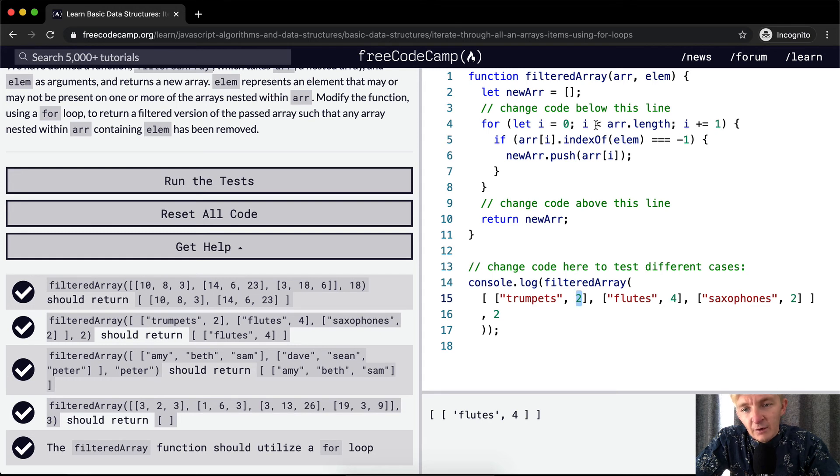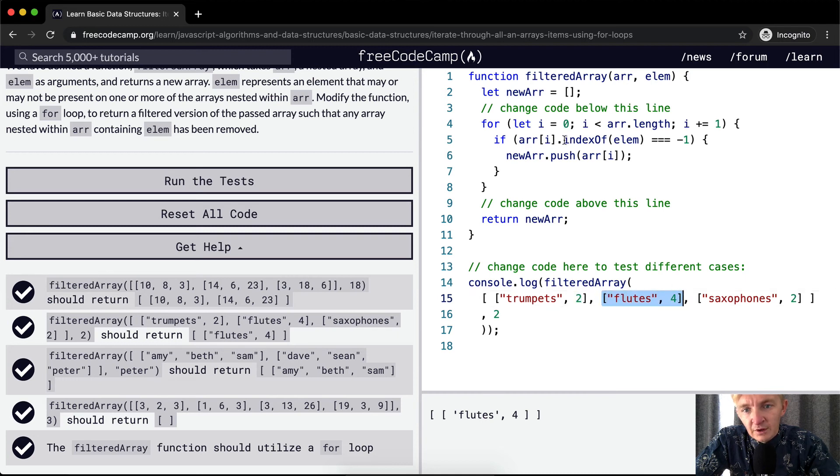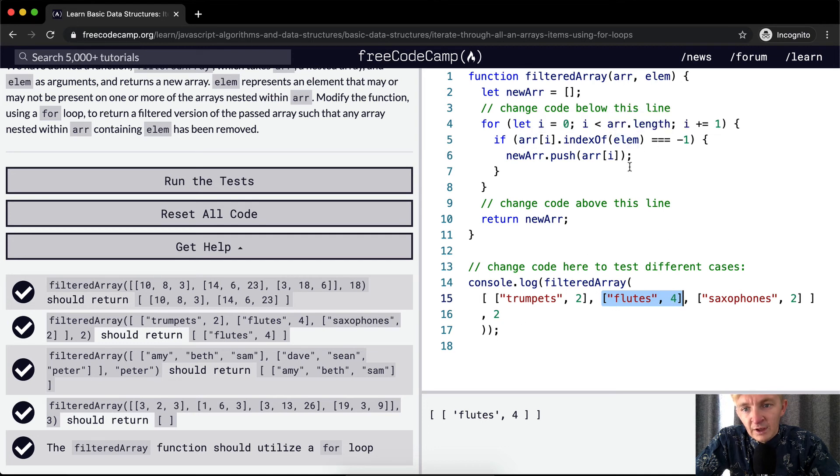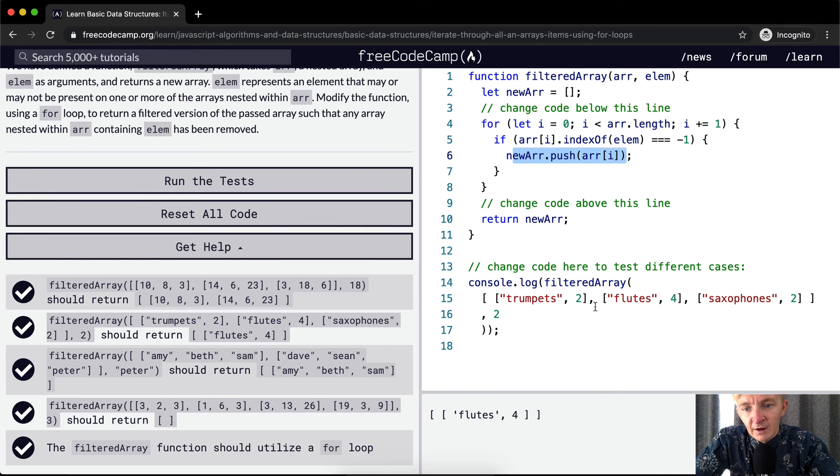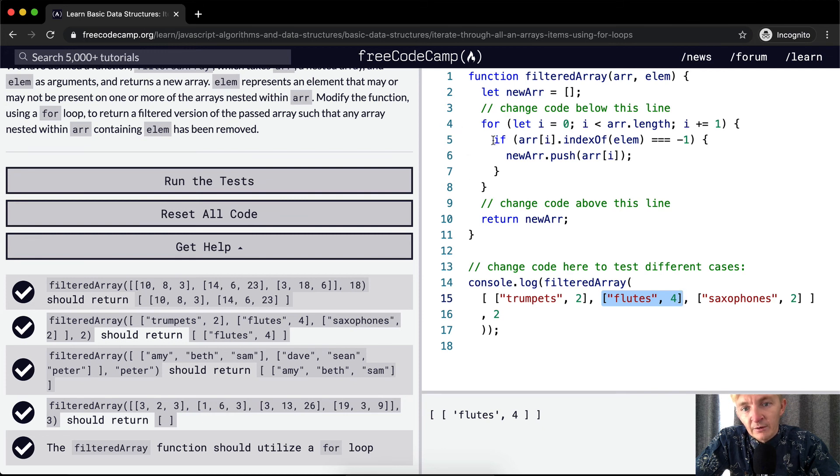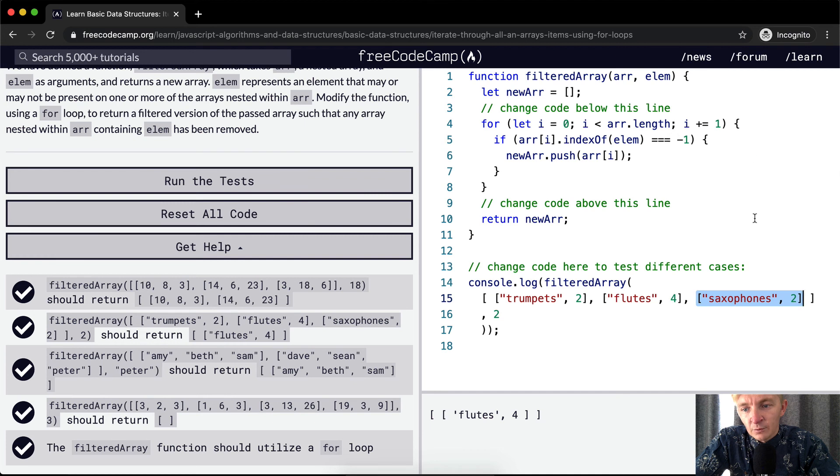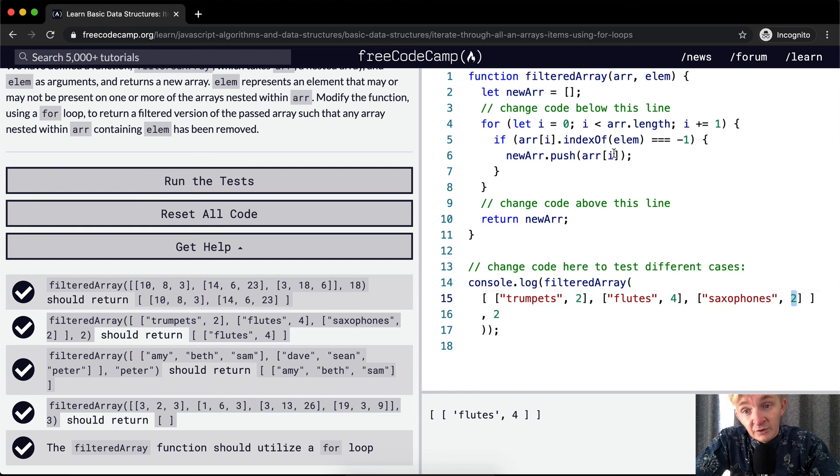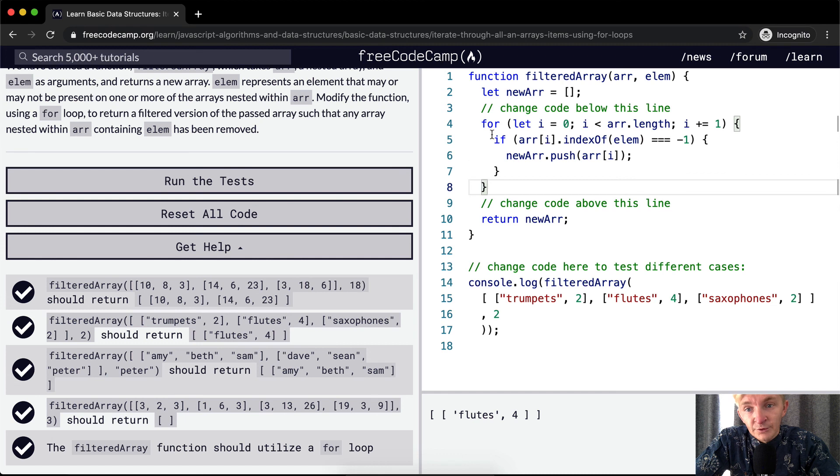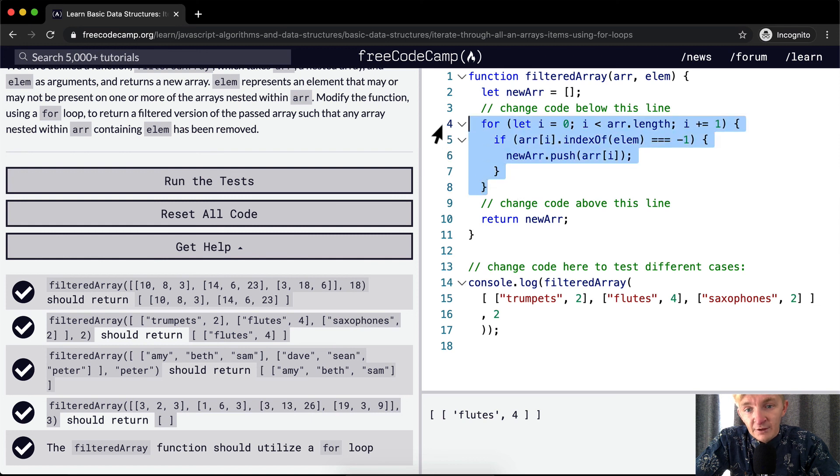And because one is less than three, we're going to come here, array at position one, which will be here, flutes.indexOf the element, and the element is two, because two is not in the index of this array. The indexOf value will be negative one. So this evaluates to true. And then therefore, we push into the newArray, the flutes and four. And then we come back down. And now index is equal to two, the number two. And then here, if array at position two, so that's the saxophones, if the indexOf the element is equal to negative one, well, it's not negative one, it's going to be equal to positive one, because this is the zeroth position. And this is the second position. And the second position in computer with zero counting is position one. So one is not equal to negative one. And therefore, we skip this step.